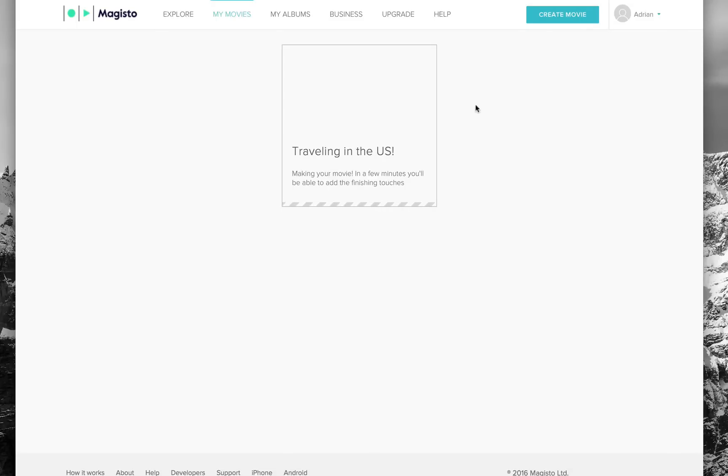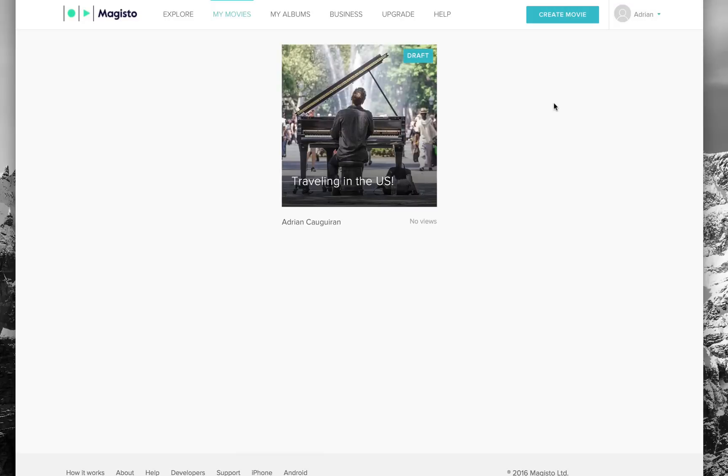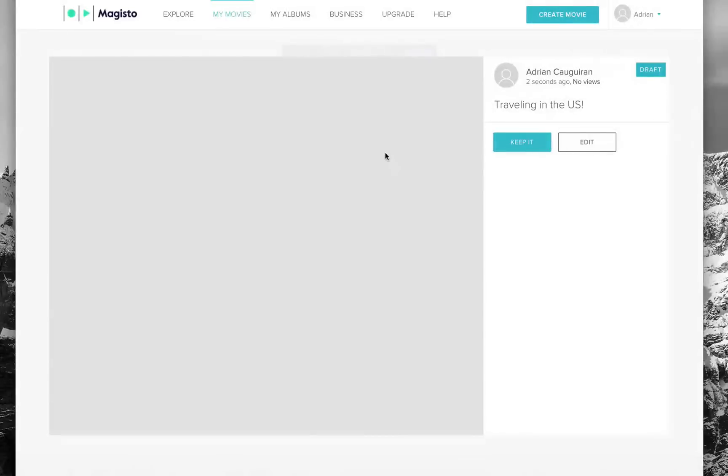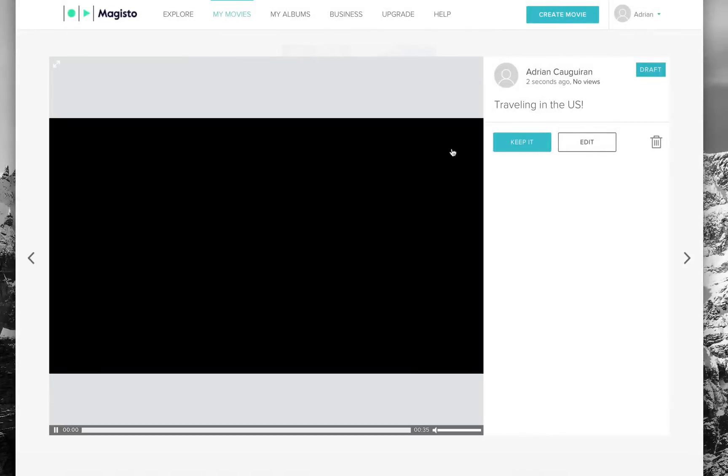We're going to let this do its finishing touches and come back when we have the final product. And here we have the finished product, just like that, no editing on my end. I just had to wait. You can see the video is done, so let's sample it.